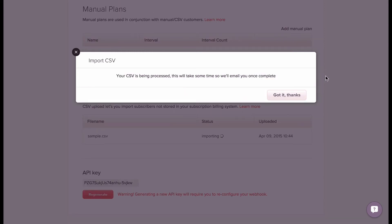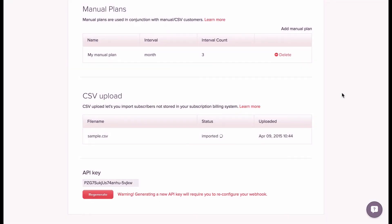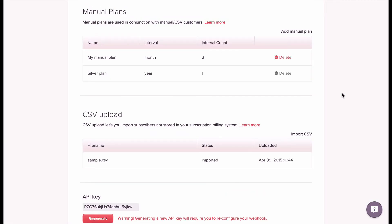Once you click import, the data will be processed. This may take some time depending on how many customers you're importing, so we'll send you an email when it's done. When it's done, you'll see the CSV file in the list.